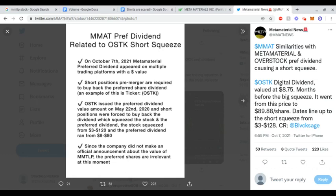Since MMAT did not make an official announcement about MMTLP, the preferred shares are irrelevant at this moment because we don't really know what's going on. With OSTK, I know it's a different case. I'm just giving an example because the preferred dividend is what happened with OSTK as well. I'm not saying this will happen with Meta. You have to do your own research and due diligence.